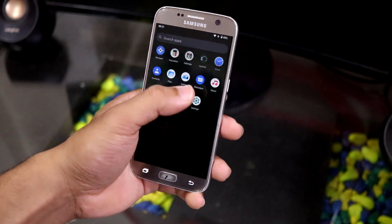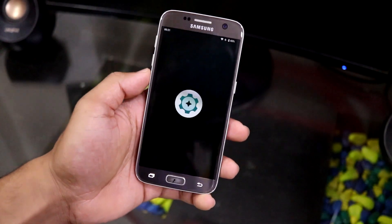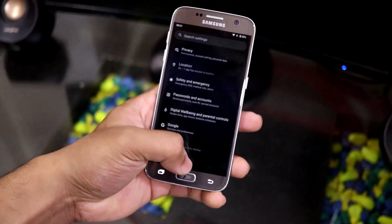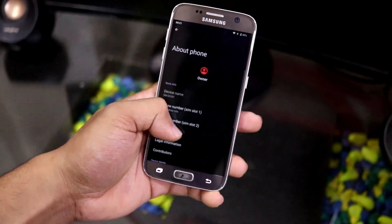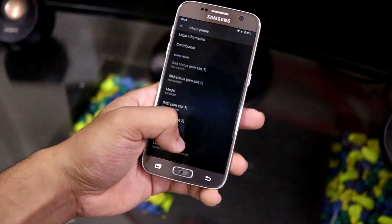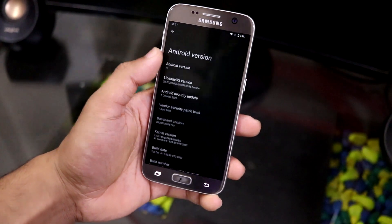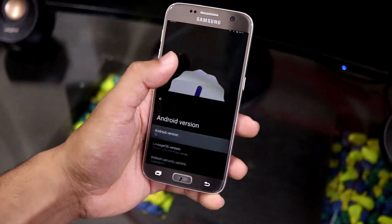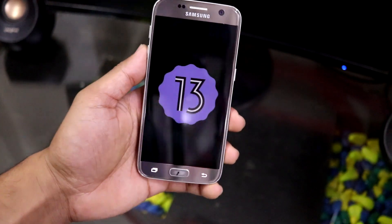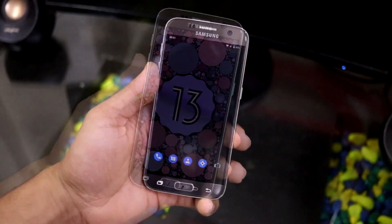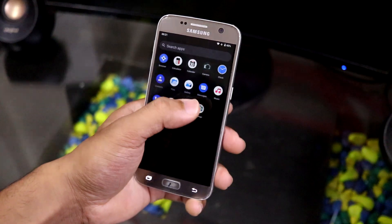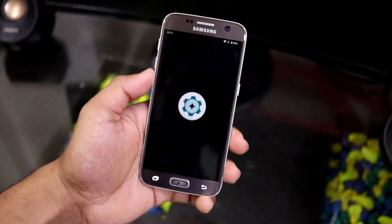Hey guys, in this video we are going to take a look at Android 13 on the Galaxy S7 and the Galaxy S7 Edge. So without wasting more time, let's start. This is LineageOS 20, which is based on Android 13.